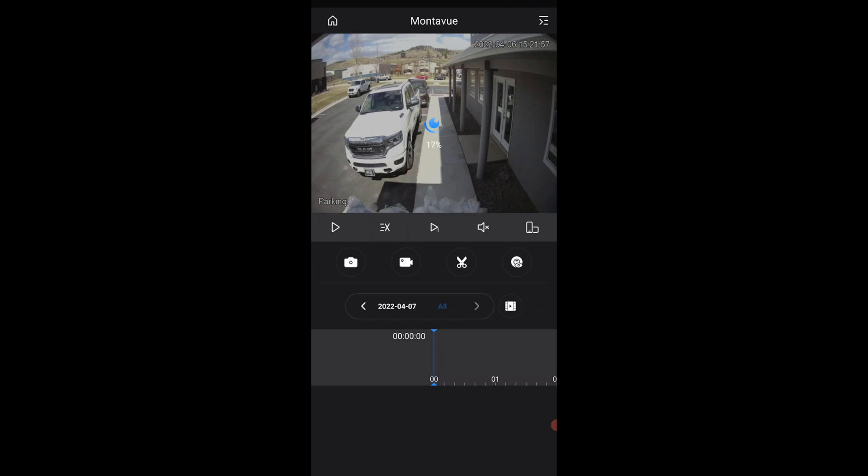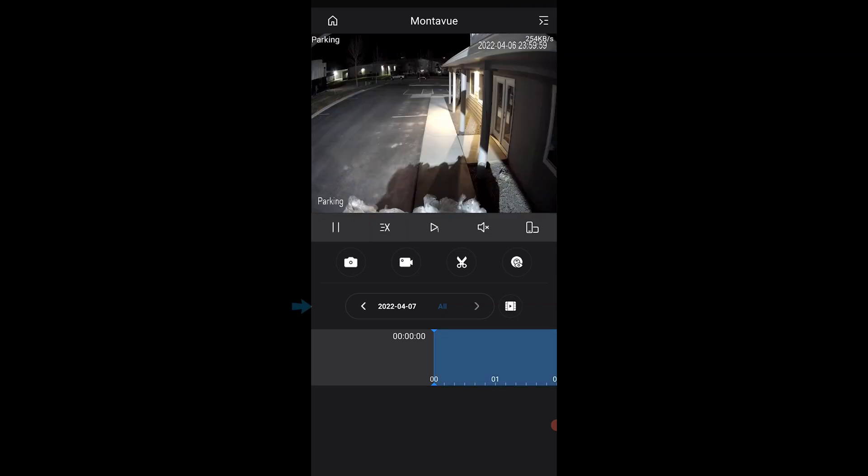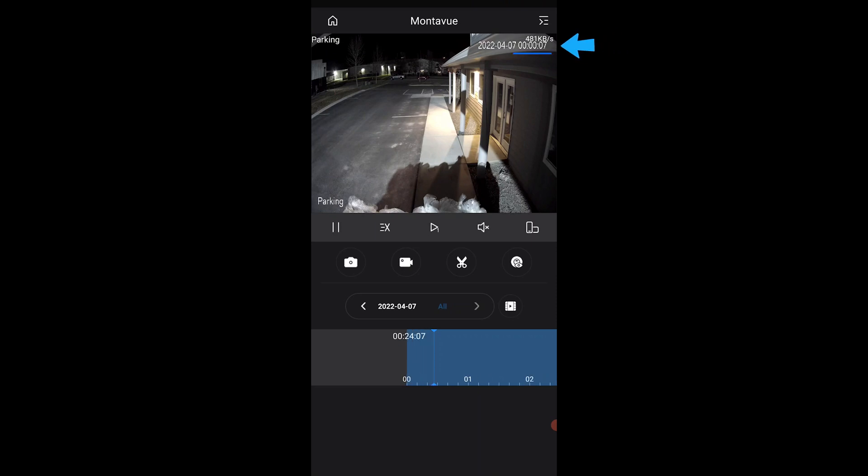When you select a camera, it will automatically load the current date and it's going to start it at midnight of that day. When I load it, it's going to bring me to midnight. You can see that as it plays, I need to confirm the correct time in the camera view, which looks good here.